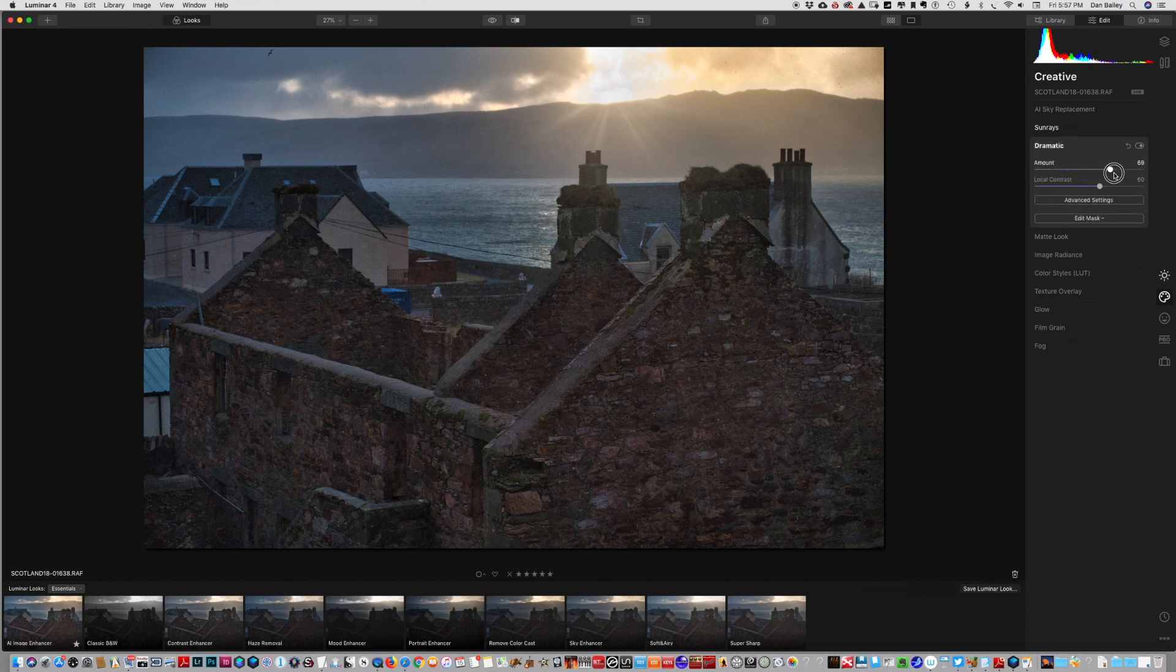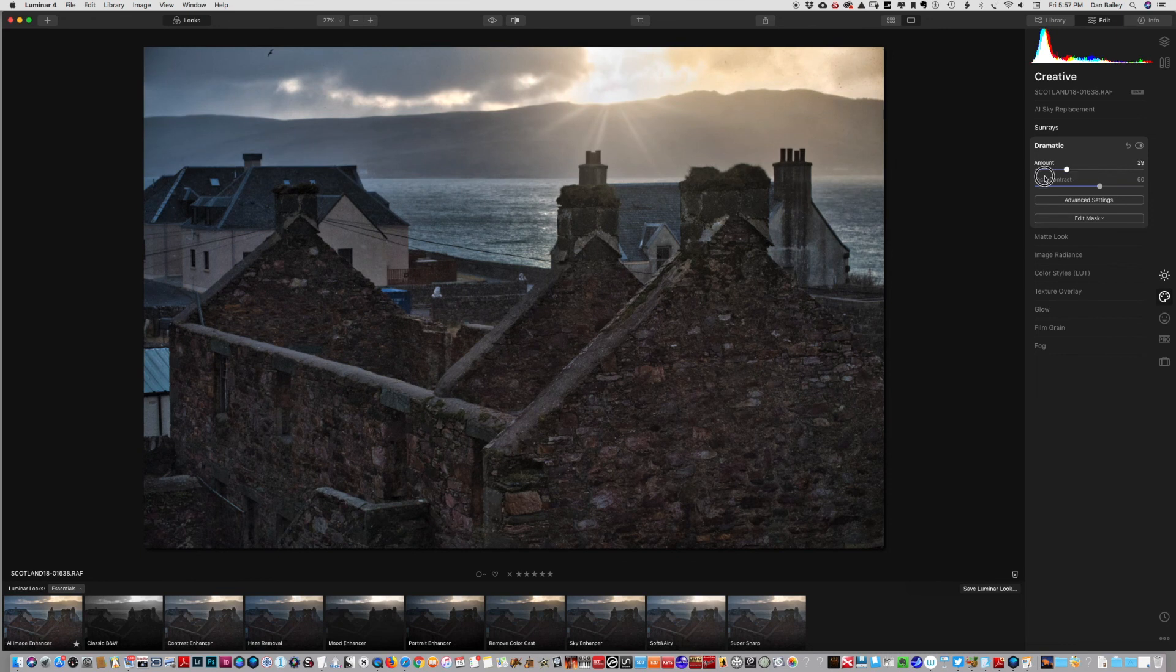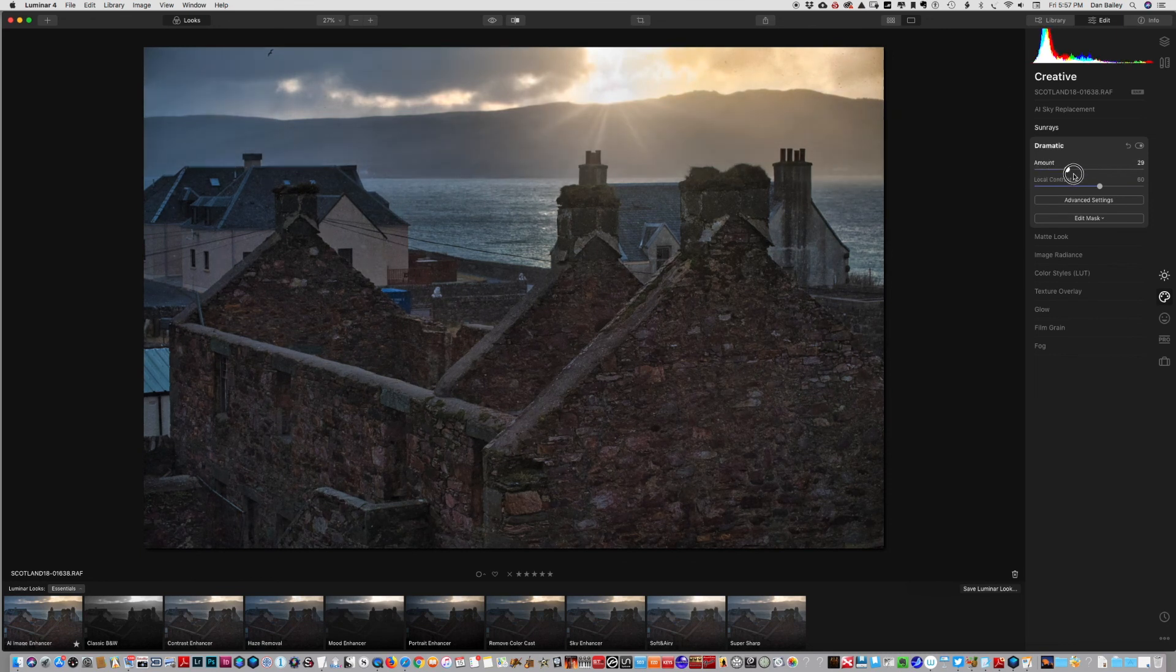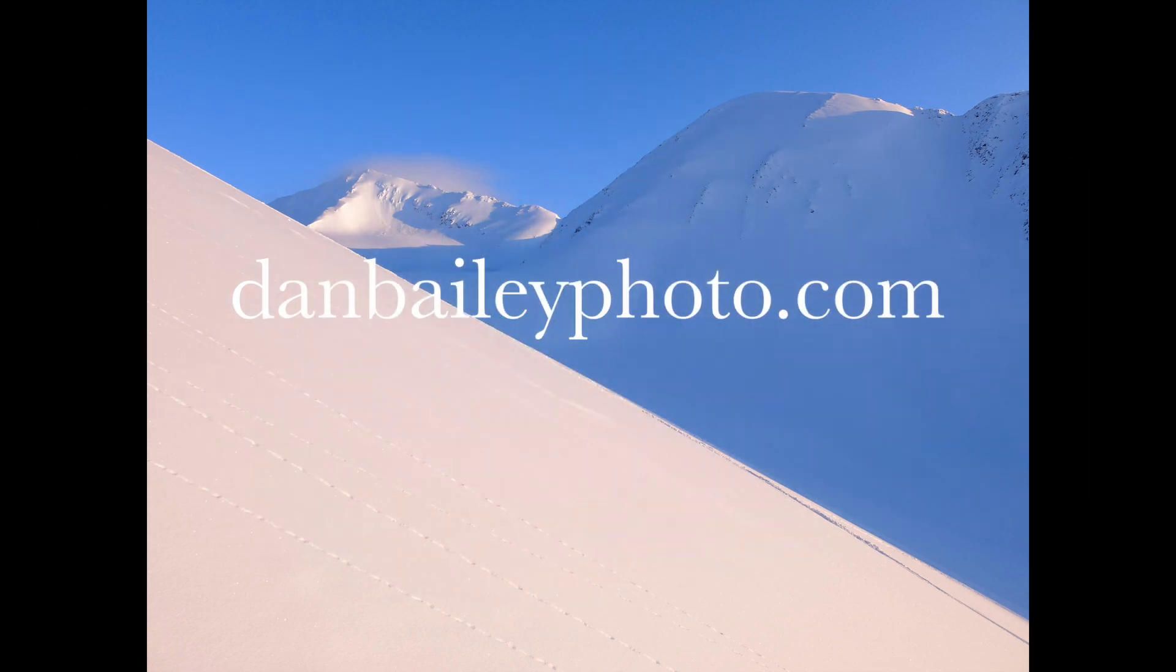If we want, we can add a little bit more grit with the dramatic slider. Again, it's just about what you're going for as an artist - what look do you want for your photos.